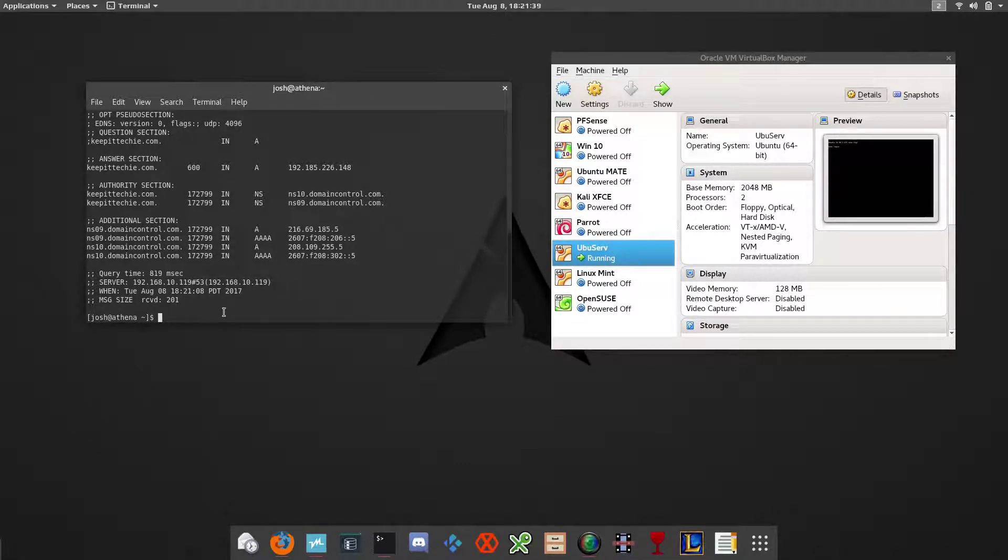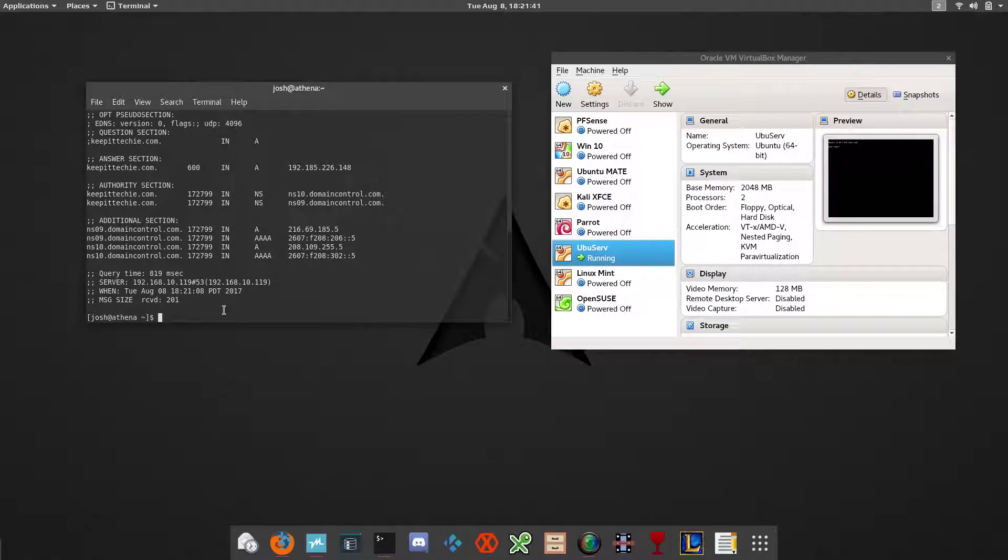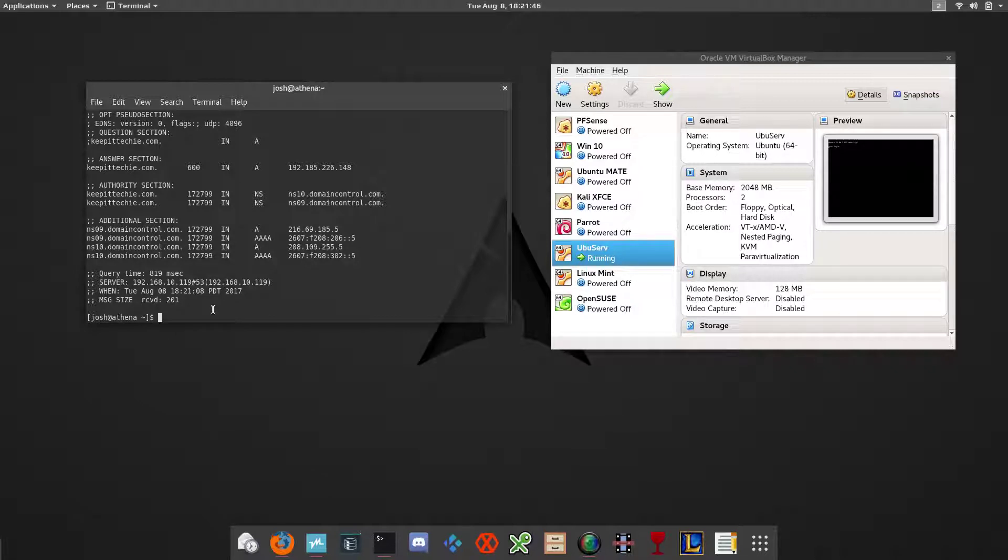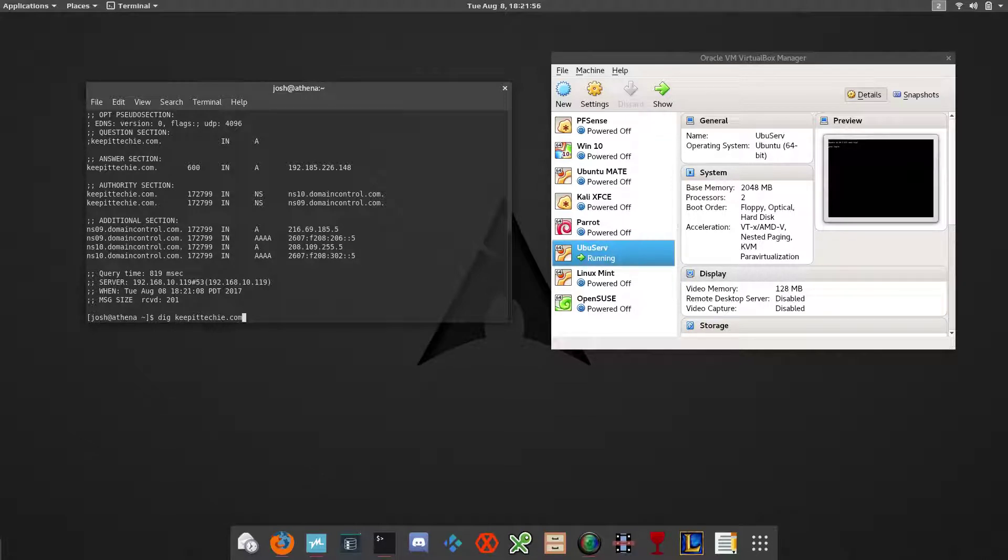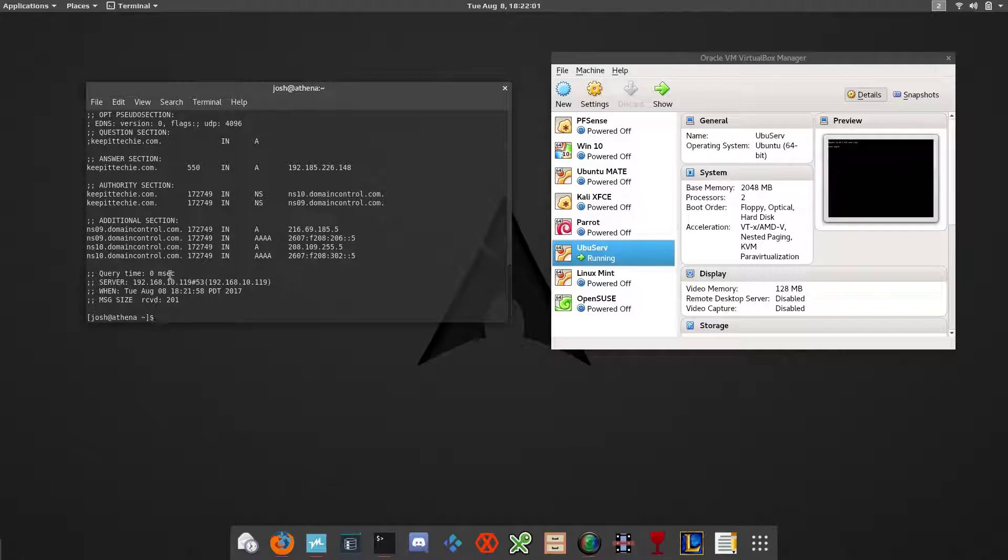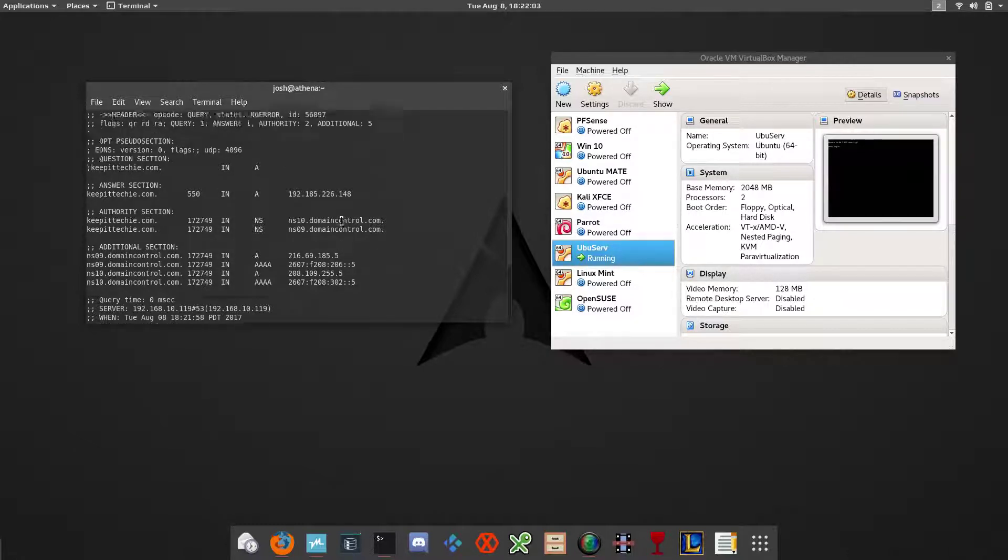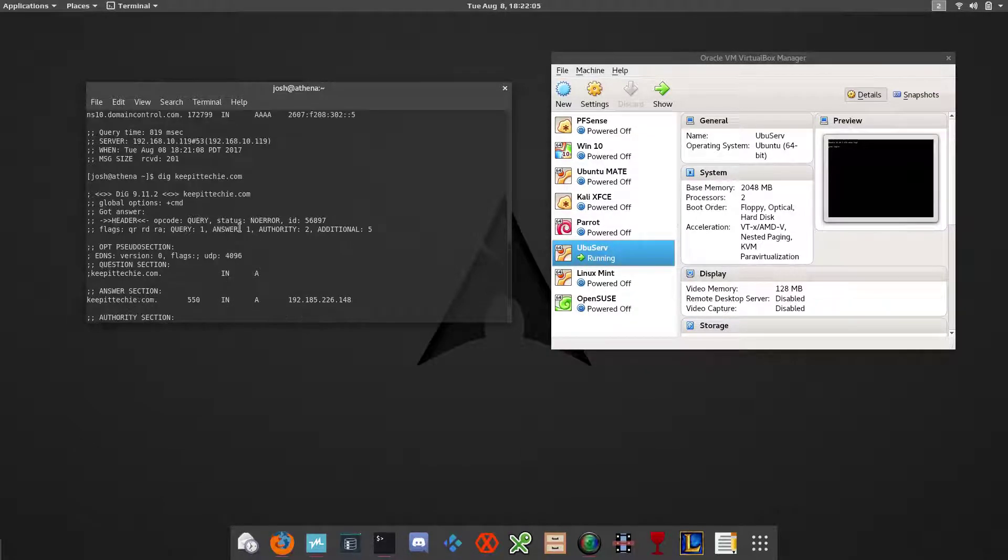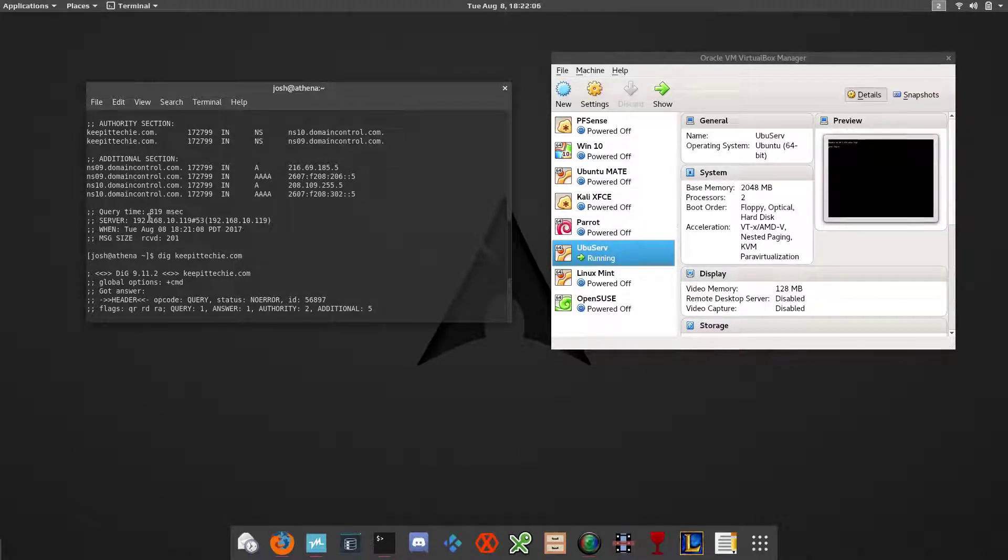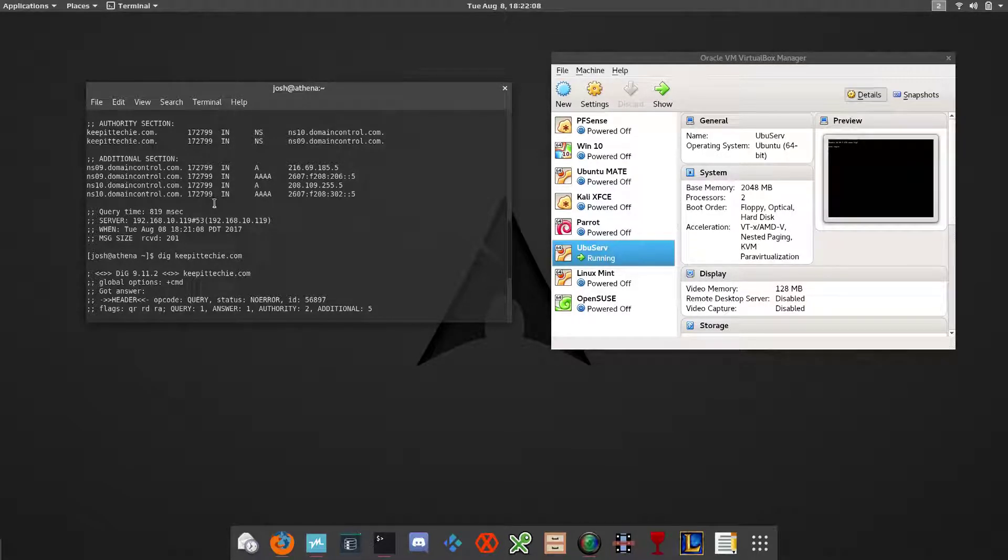What the caching server does is once it's made that check and that query and found out what the actual IP address is, it stores it. So the next time you run the dig command again, you'll see that it takes less time. See, it took 0 milliseconds because it's coming from the server now because it's cached on the server. That lets you know the caching thing worked.